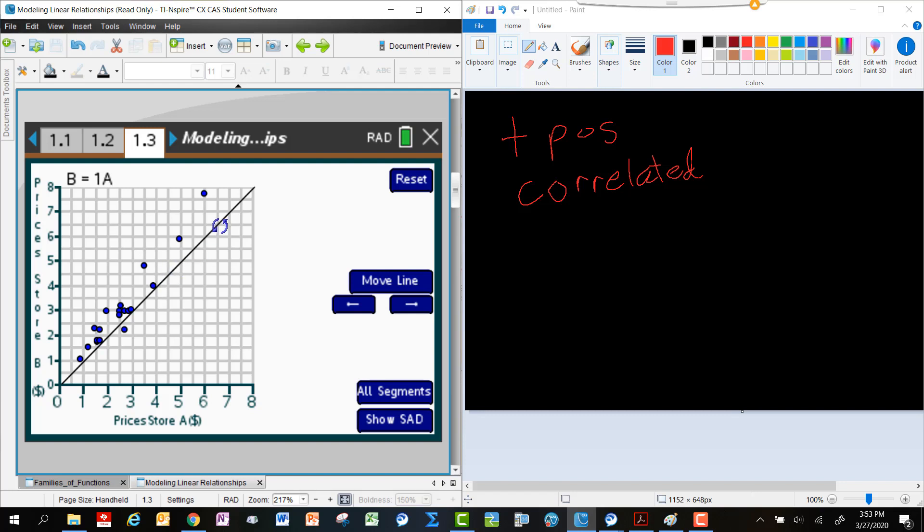In other words, we're saying that this is the line where all of the prices are exactly equivalent. And so I want you to think for just a second, what does it mean for the prices to be above the line and what does it mean for the prices to be below the line?